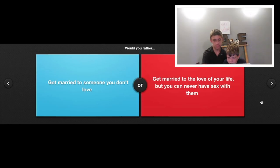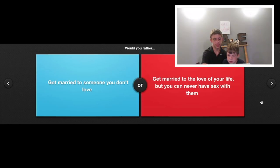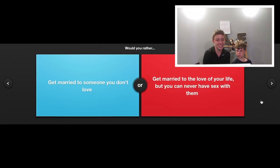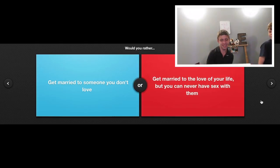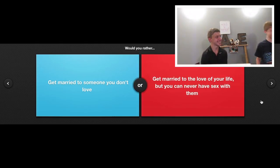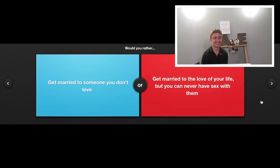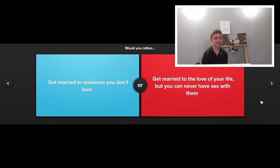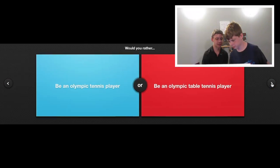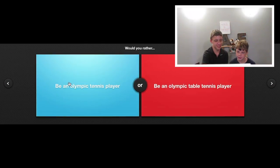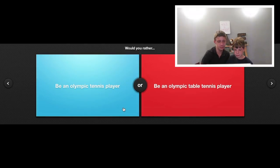Would you rather get married to someone you don't love or get married to the love of your life but you can never have sex? Too young! Too young! Too young! Next question.